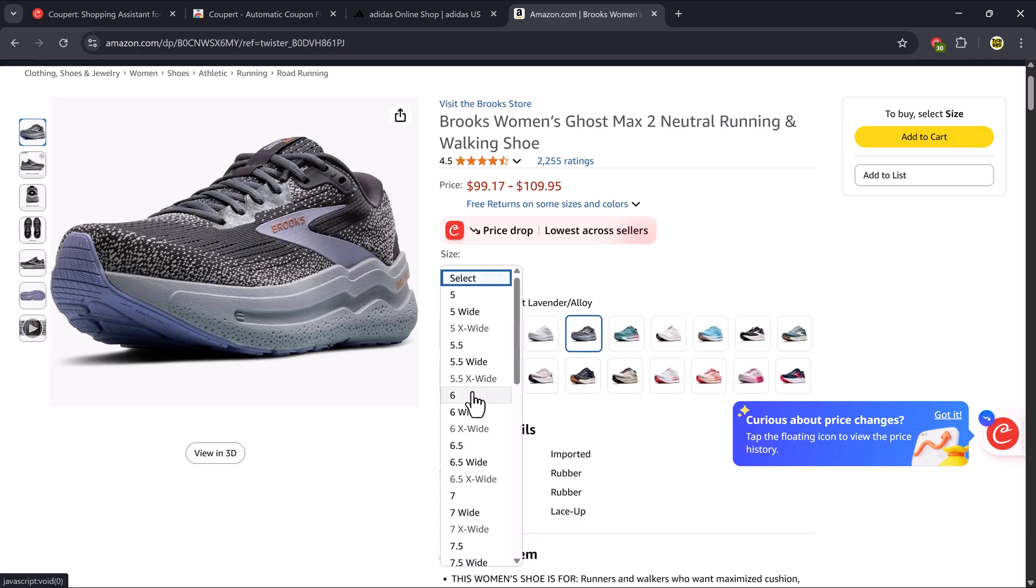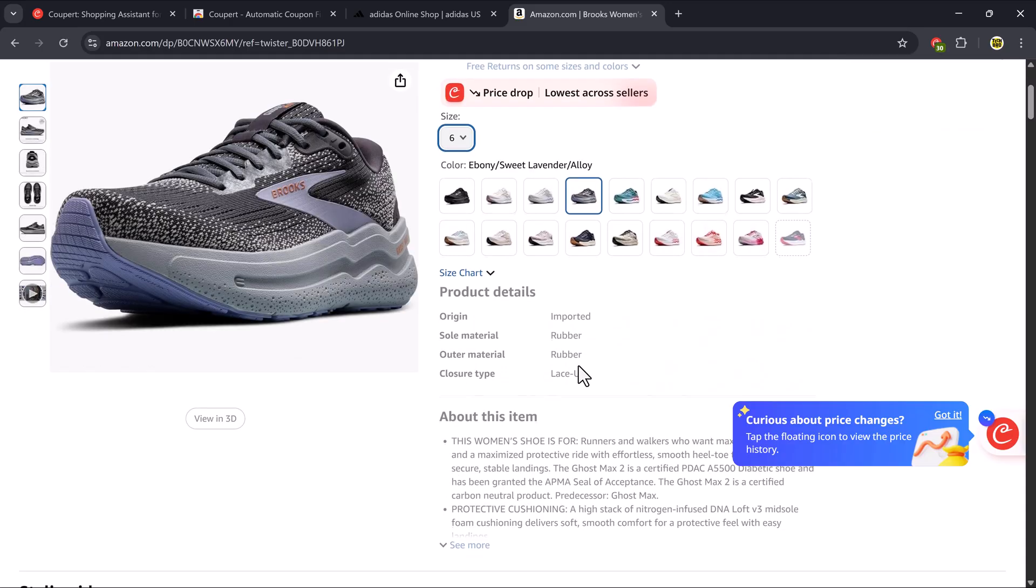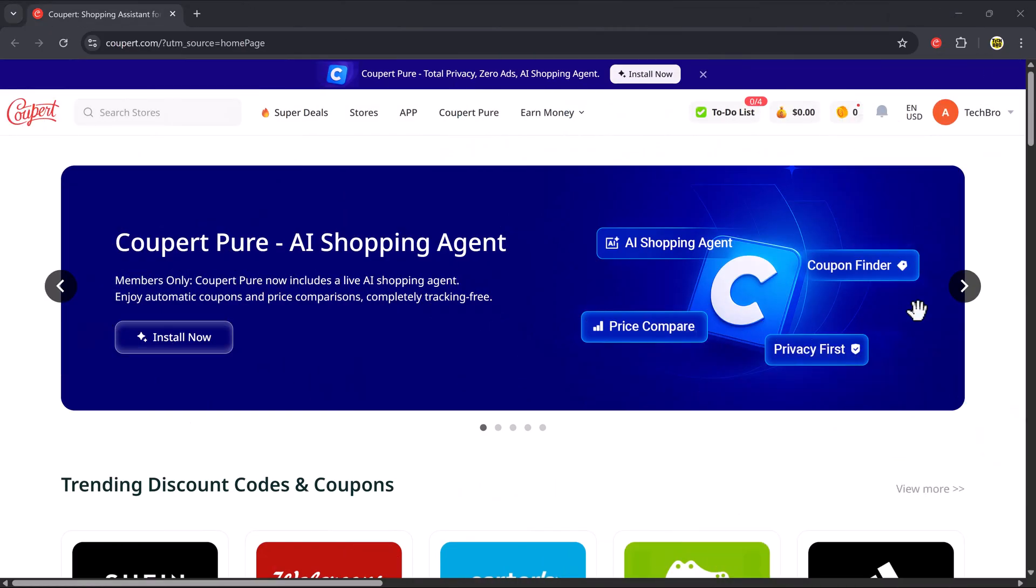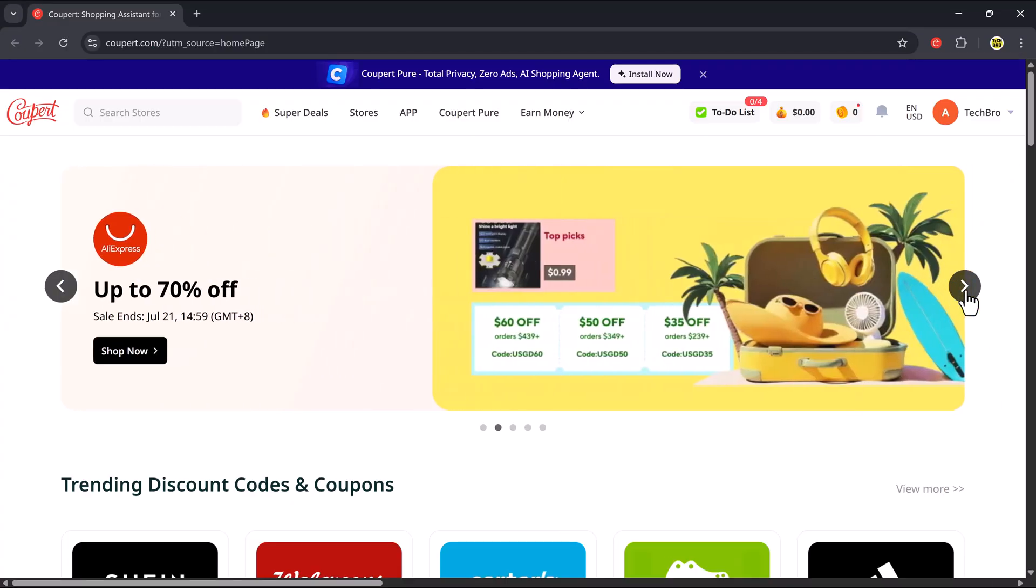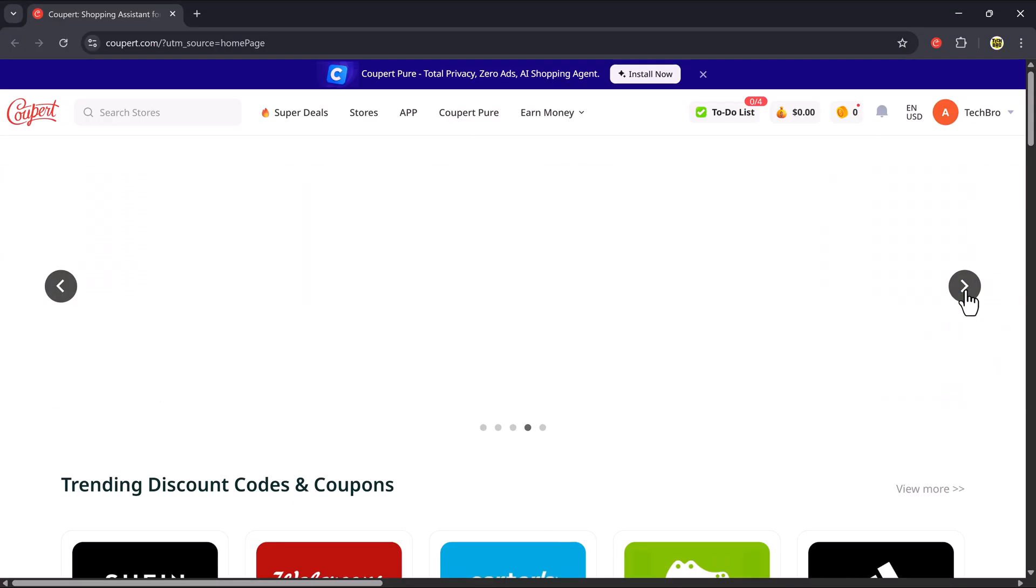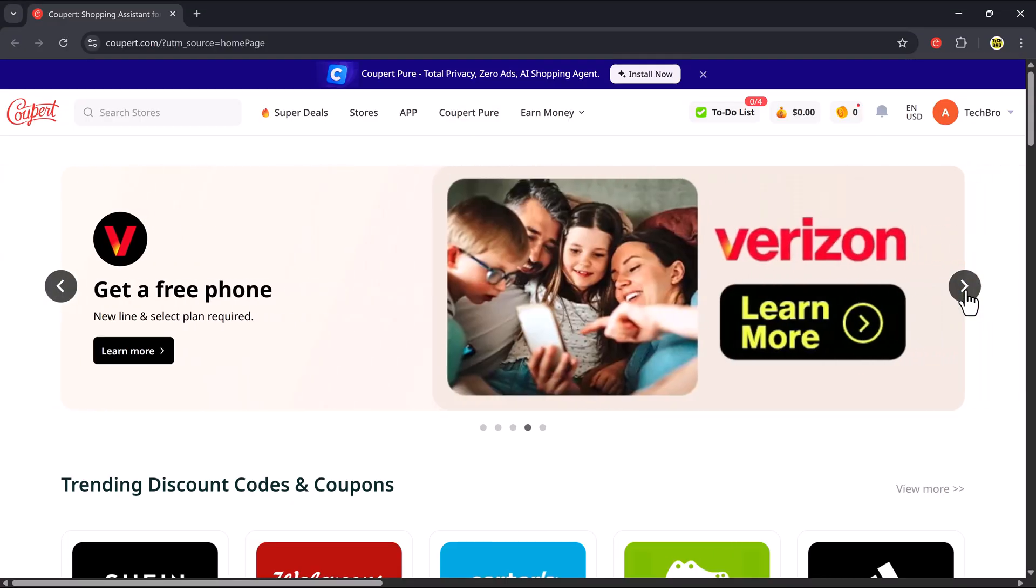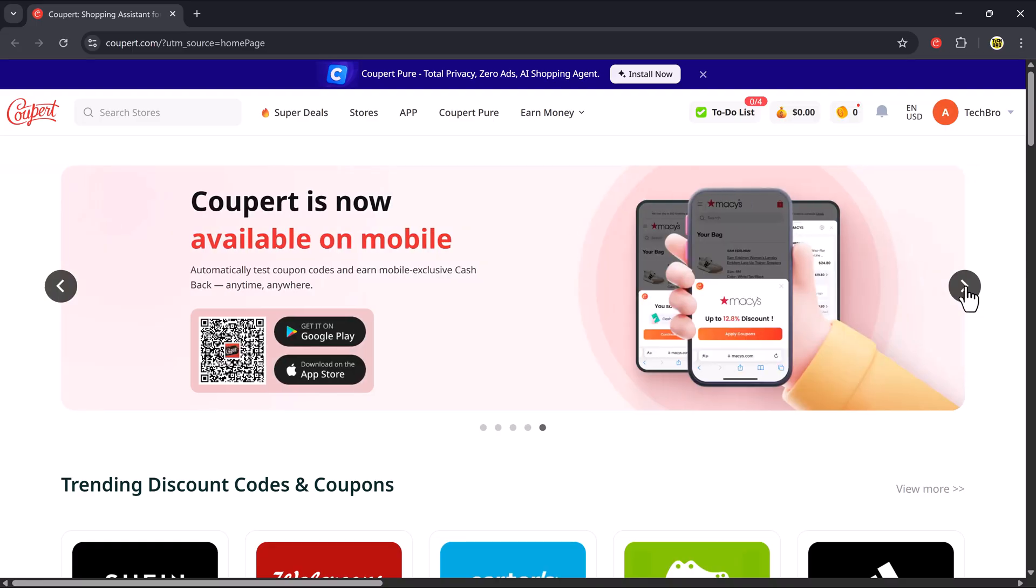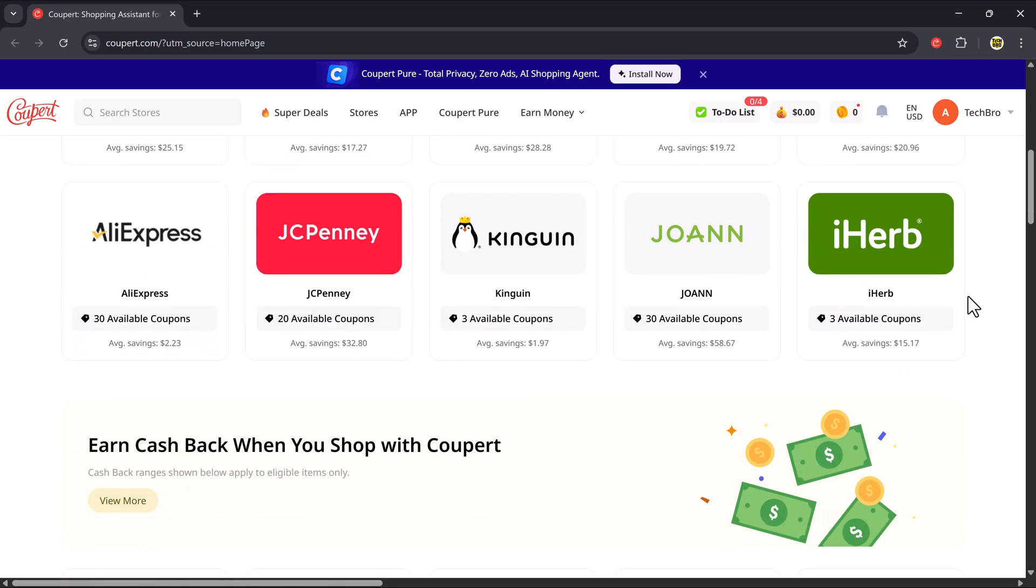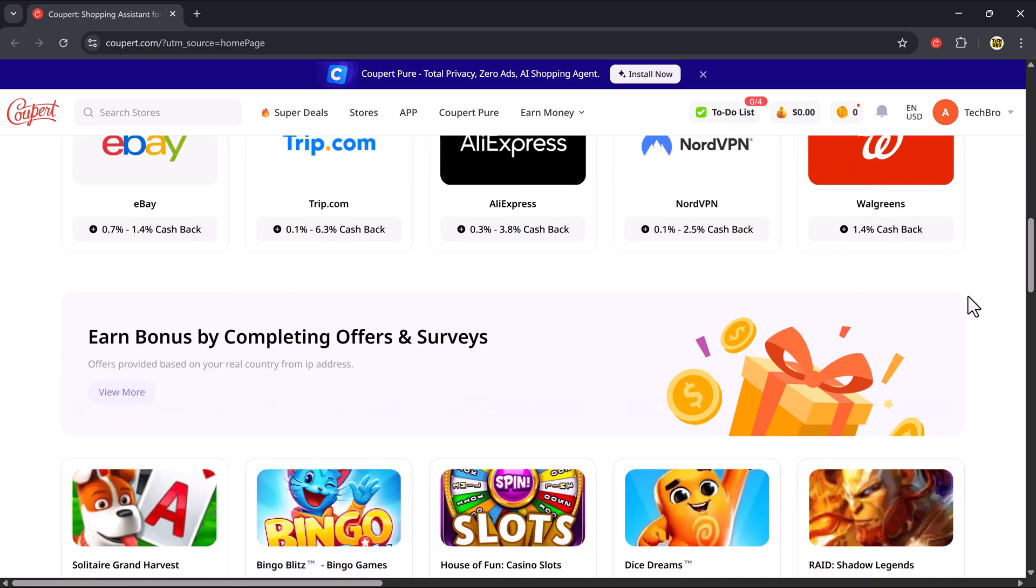Coupere makes it super easy to find valid coupons, get cashback, and even compare product prices across platforms, all in one place. So if you're a smart shopper, this tool is a must-have. The link to install Coupere is in the video description below.